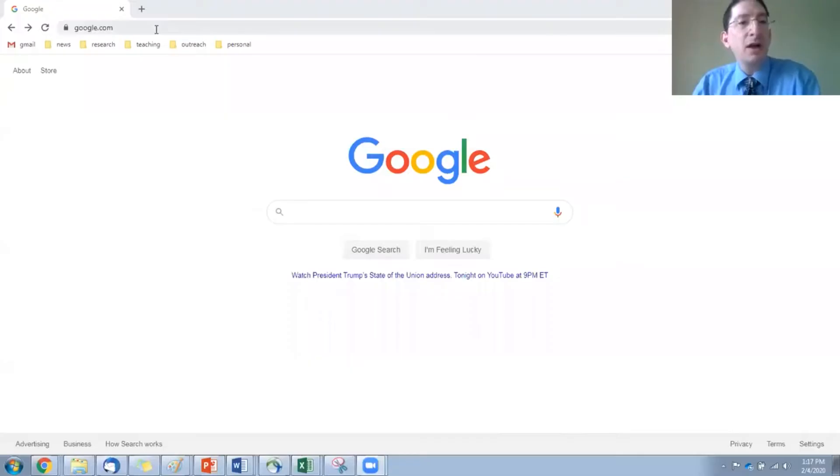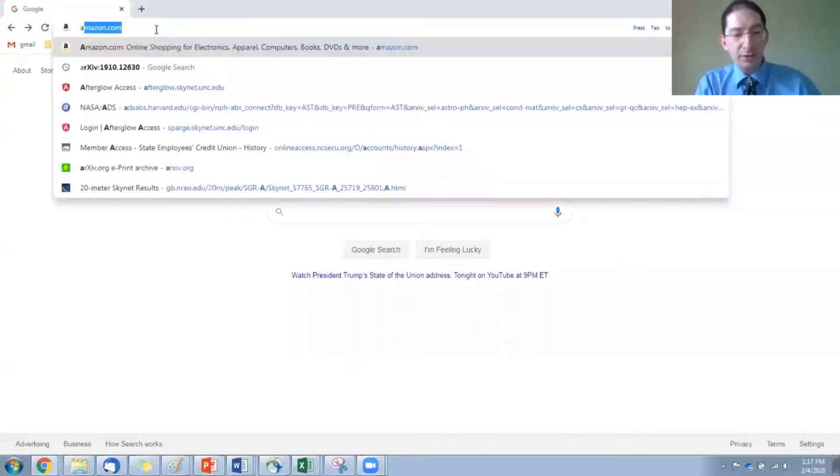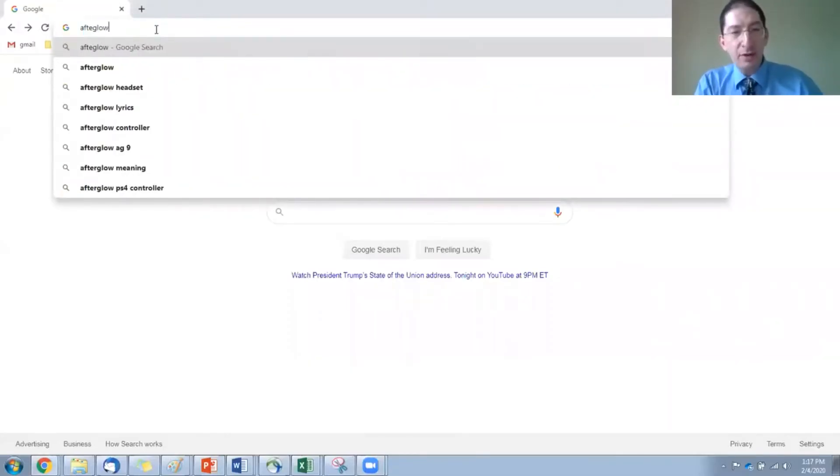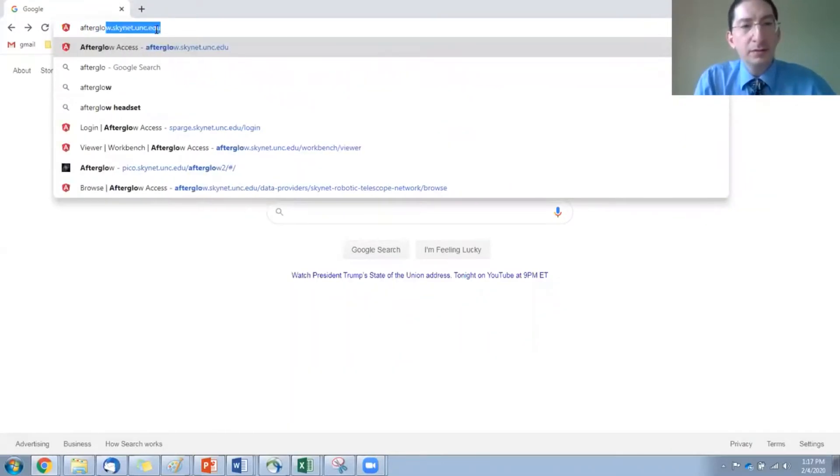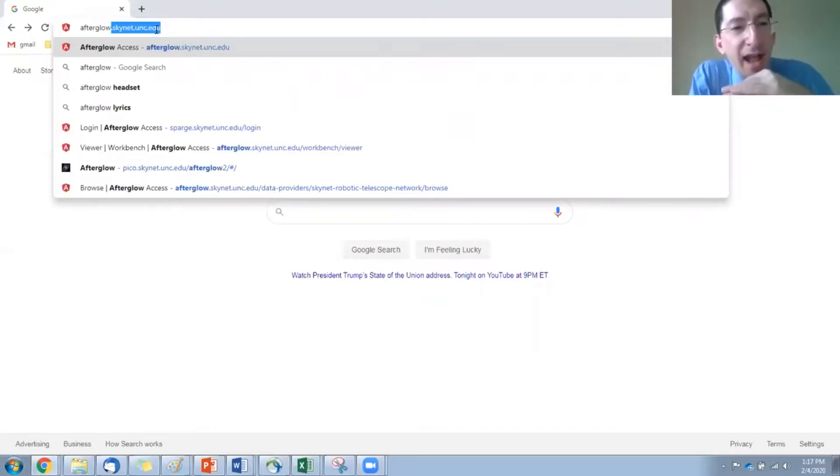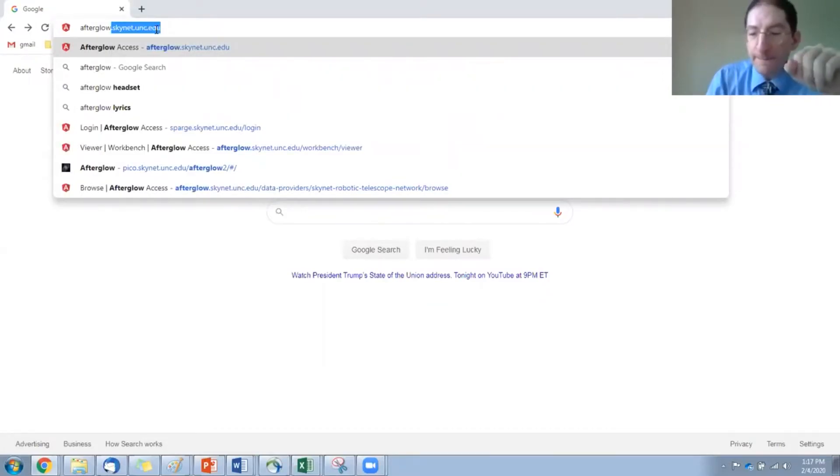Okay, so let's share the screen. Okay, to log in, you go to afterglow.skynet.unc.edu.